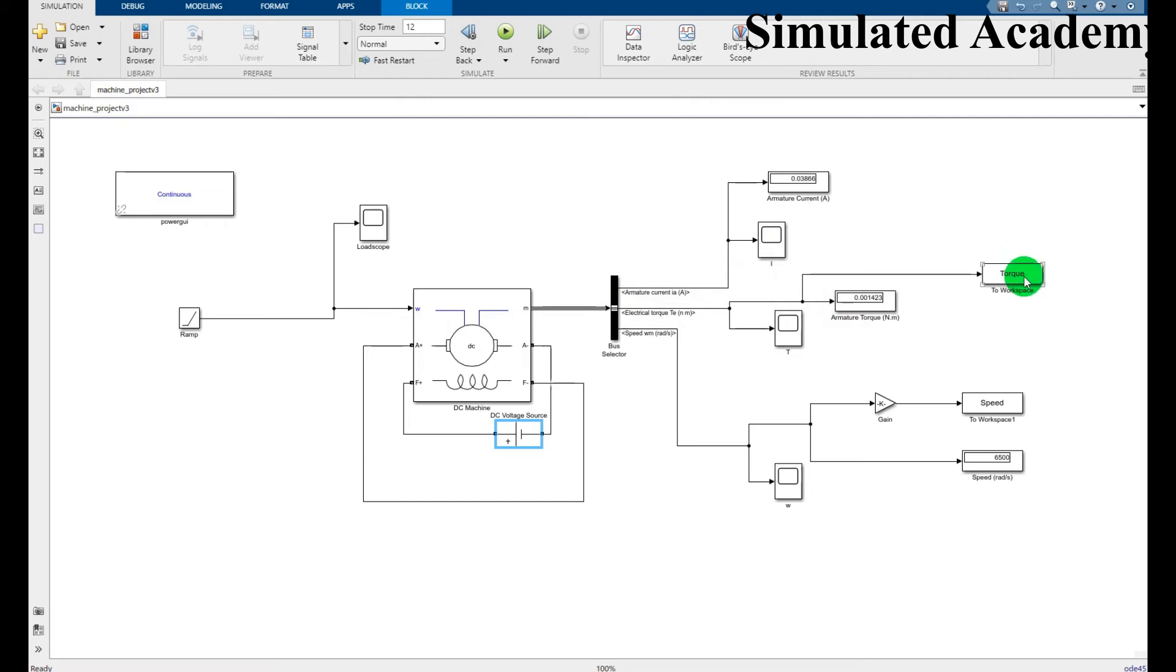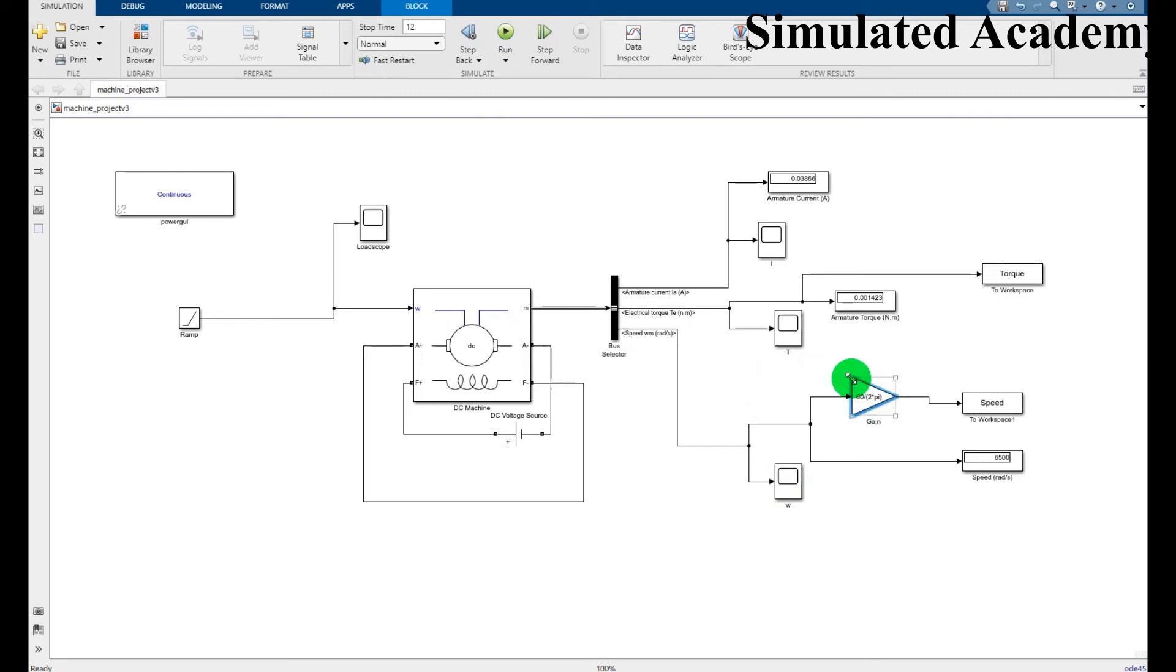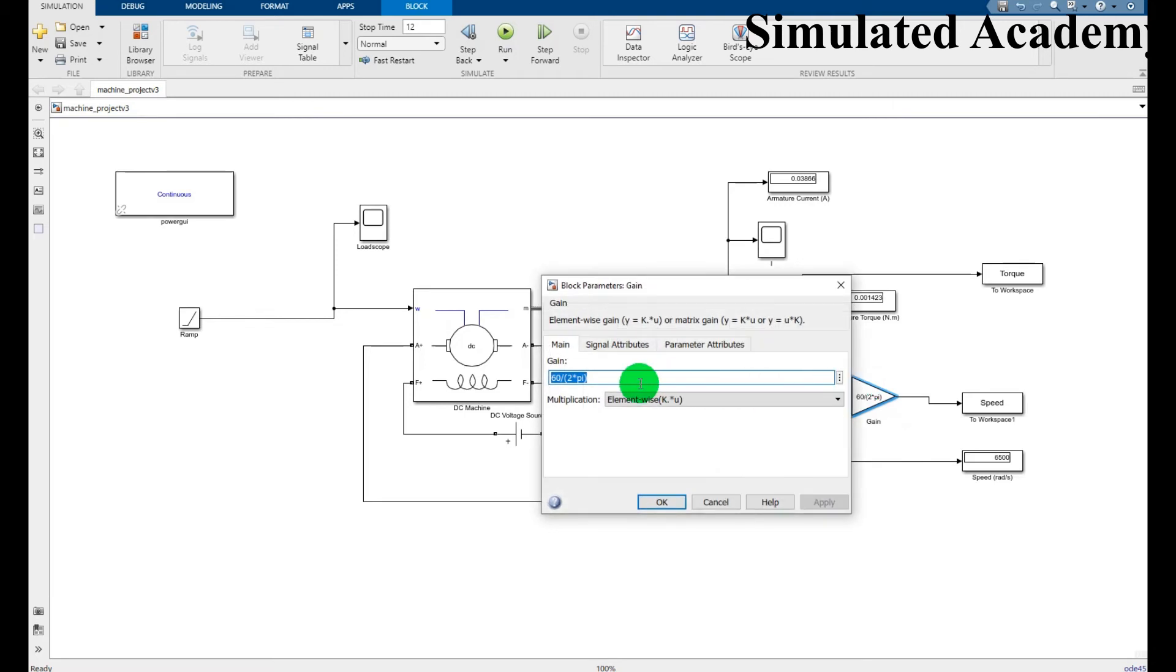And I can also show its plot. I will just call this in MATLAB command window. Similarly for speed I will display and I will multiply with some gain. You can have the value of gain, it's 60 divided by 2 into pi. And it is the speed display.